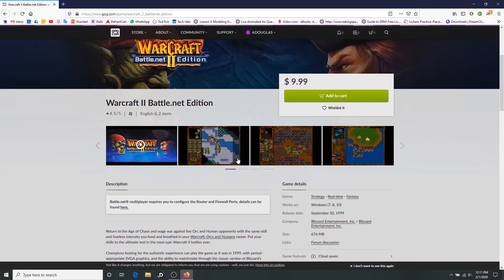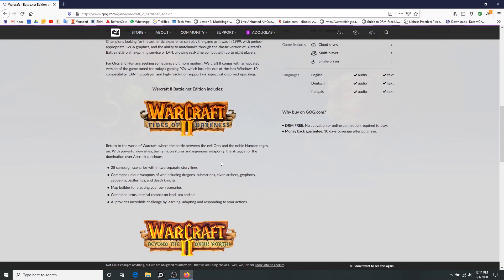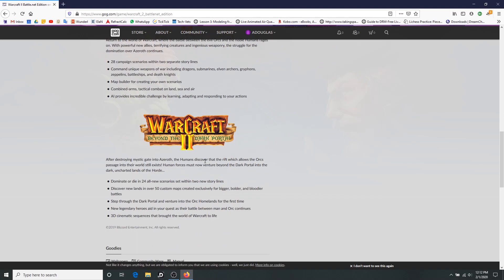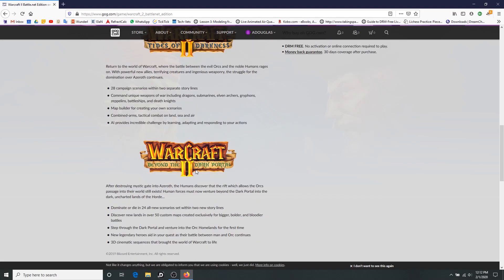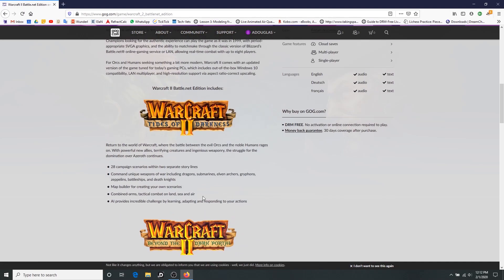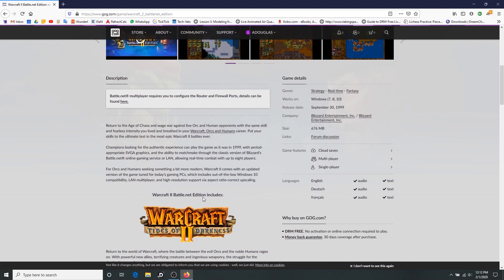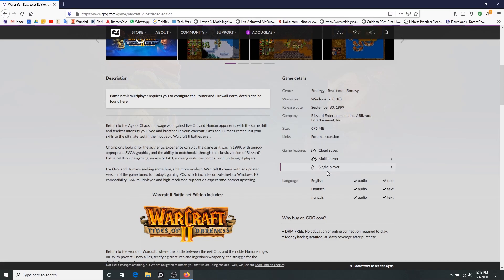So if we go ahead and take a look, here we go. Warcraft 2 Battle.net edition, some other kind of bundle, but if you go to this one, the Battle.net edition, it's $9.99, ten bucks. And according to the description you get everything including the original, the Beyond the Dark Portal expansion, and they claim it works with Windows 10 as well.